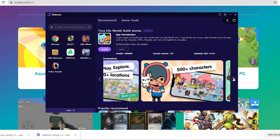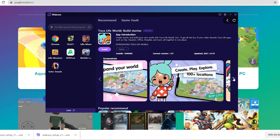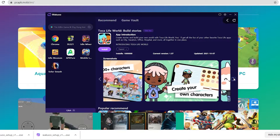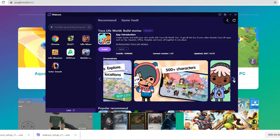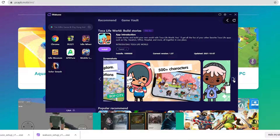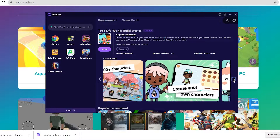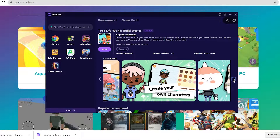Hey guys, today I'm gonna show you how to download the Toku Life World Game to your PC using the Waku emulator. This is a pretty light and smooth emulator, so if any of you guys are using low spec laptops or desktops, be sure to check it out.